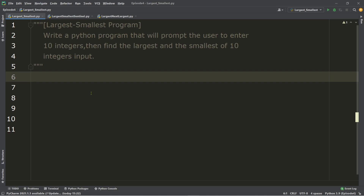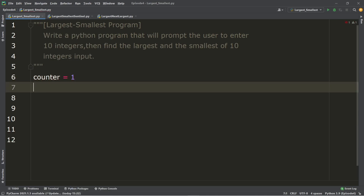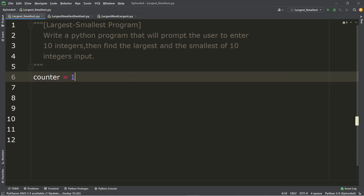We will begin by creating a loop, since we are tasked to ask the user to enter 10 integers. I will start with the initialization of my loop. I will be using a counter variable and initialize it to one. This is my initialization.